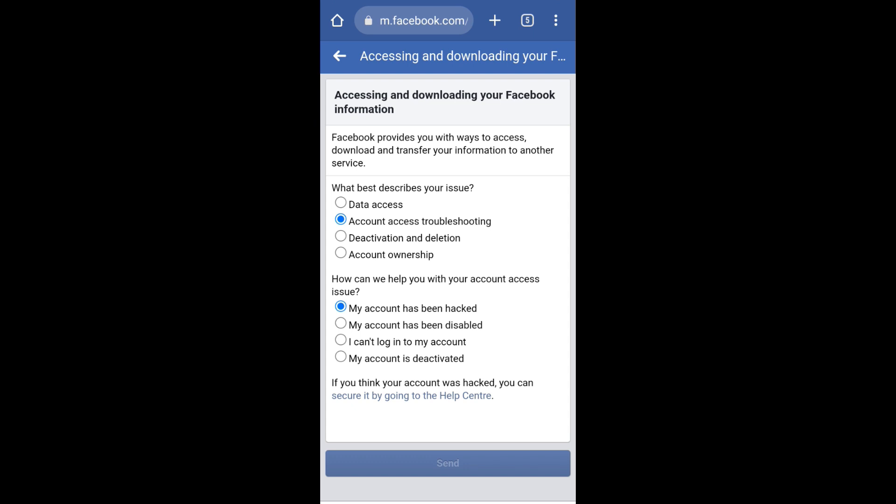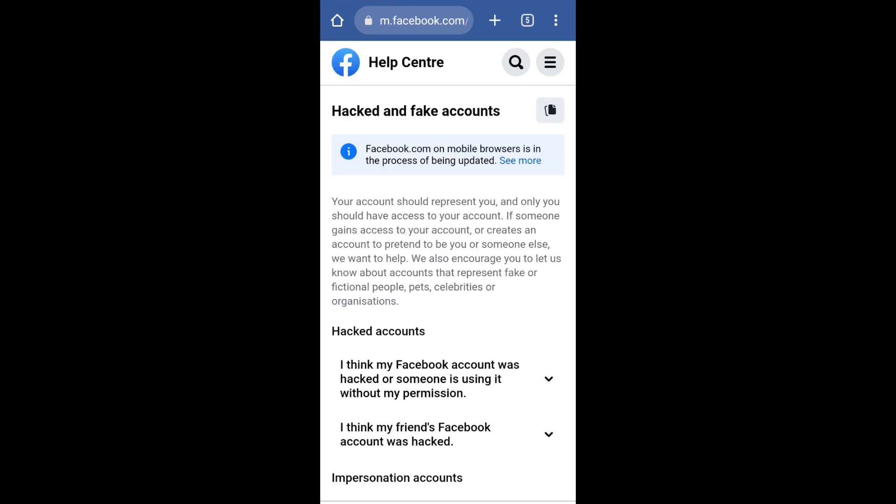Now you will notice that this option appears at the end which says if you think your account was hacked you can secure it by going to the help center. So click on it. Click on this drop down 'I think my Facebook account was hacked or someone else is using it without my permission.'